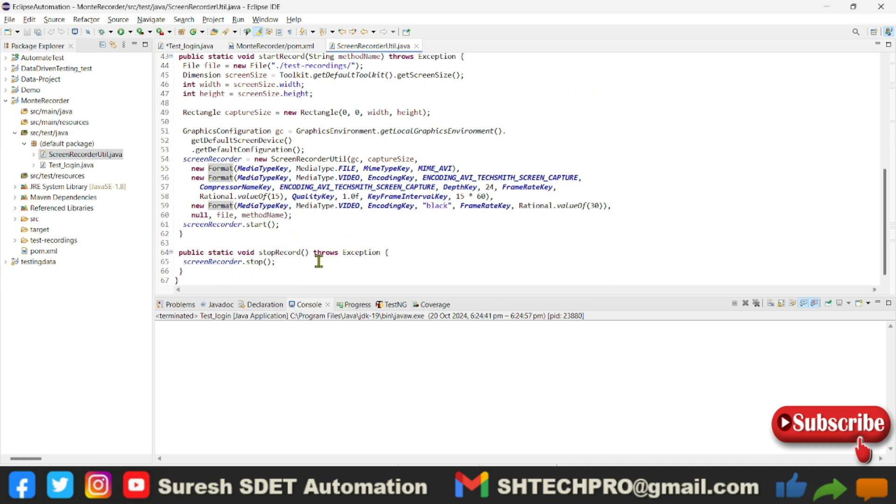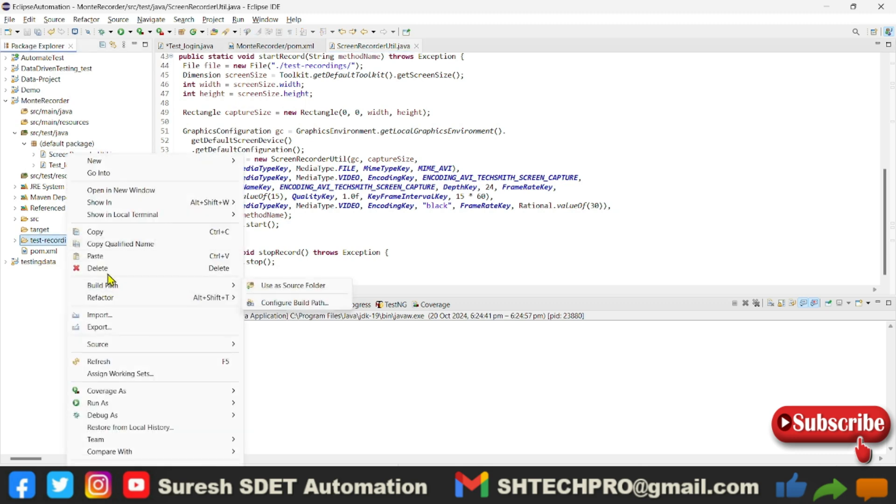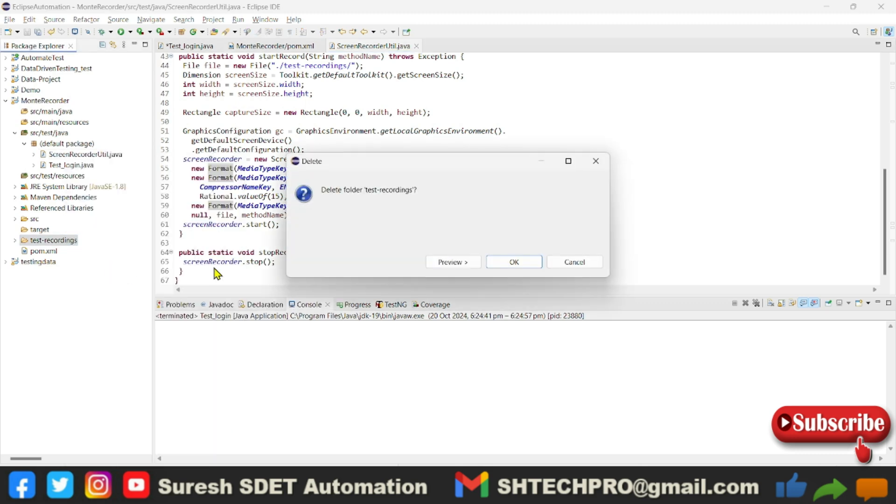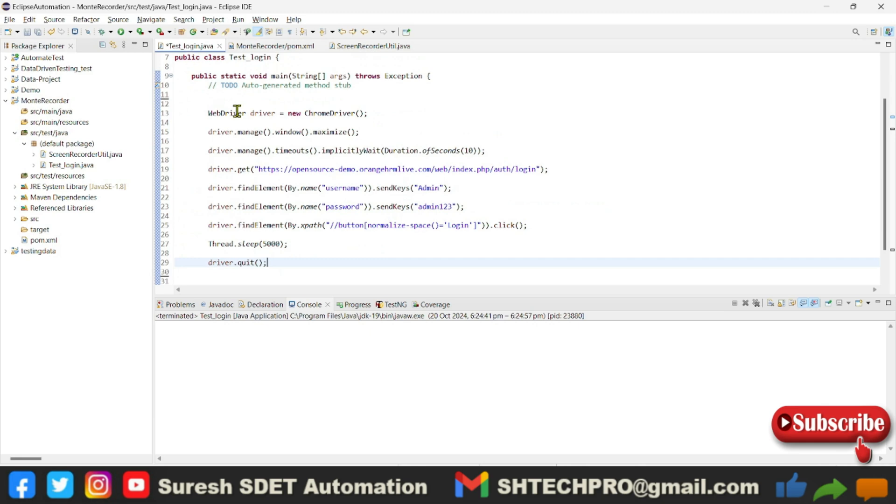Let me delete this execution which I did in the previous session. Now you can see there is no folder of test recorder. No need to specify the recorder folder; it will automatically create in your project. So go to this test login screen.